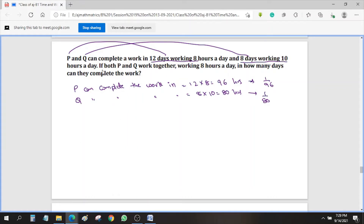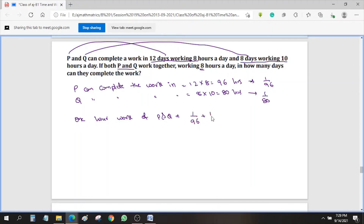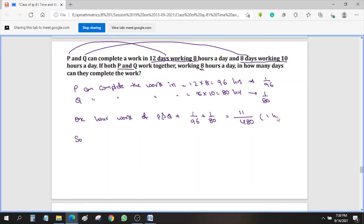We need to find out: if P and Q work together working 8 hours a day, first we need to find 1 hour's work of P and Q combined: 1/96 + 1/80. Taking LCM of 480, we get 11/480. So 11/480 is the combined 1 hour's work of P and Q.